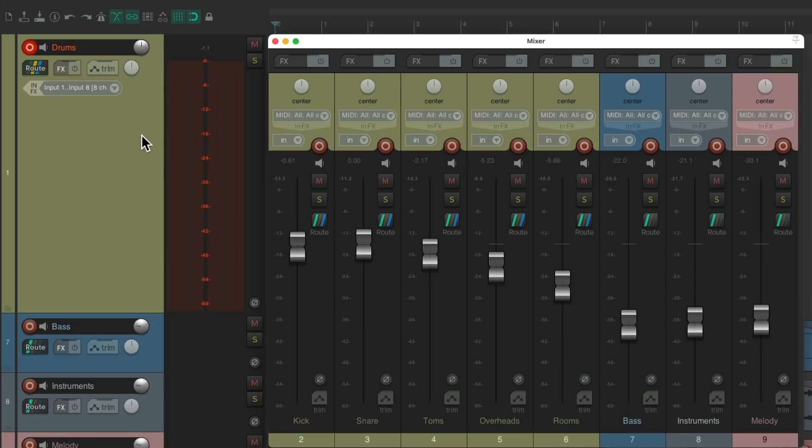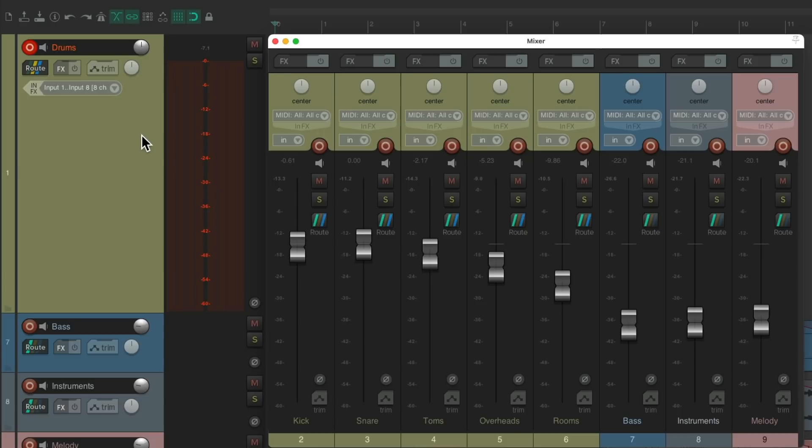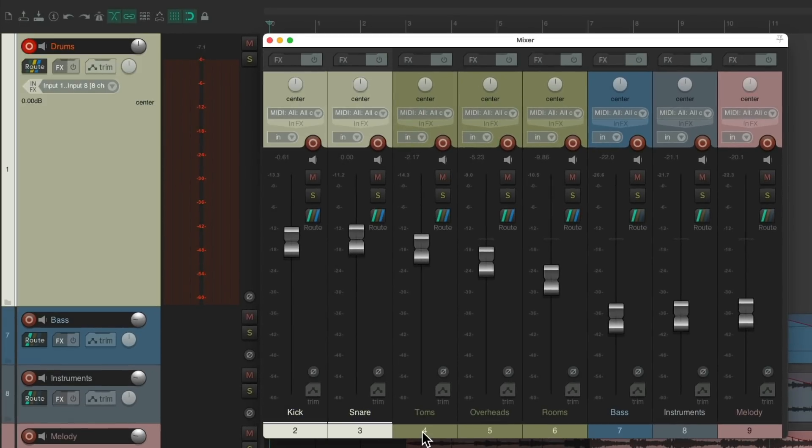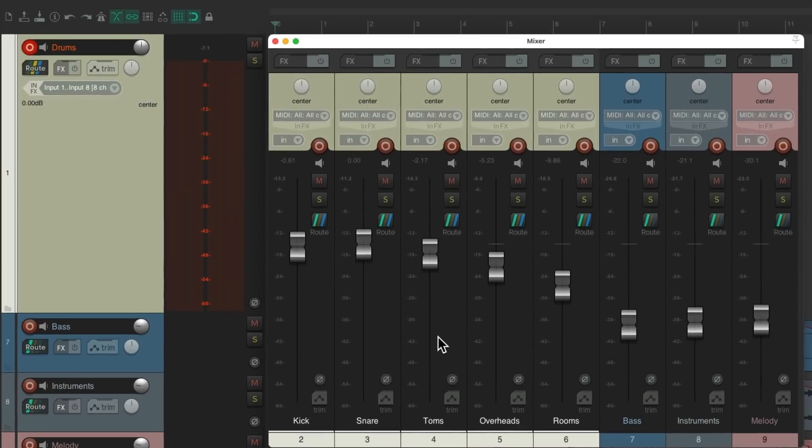And we're happy with the drum sound. We're ready to record. But before we do that, to make this easier next time, let's select this track and these, and let's save this as a track template.